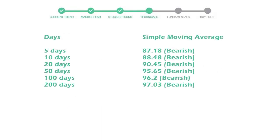Moving average indicates what could be the next footprint of the stock price in near future. 5-day average is 87 with a bearish indication. 10-day is 88 with a bearish indication. 20-day average is 90, which is a bearish signal.